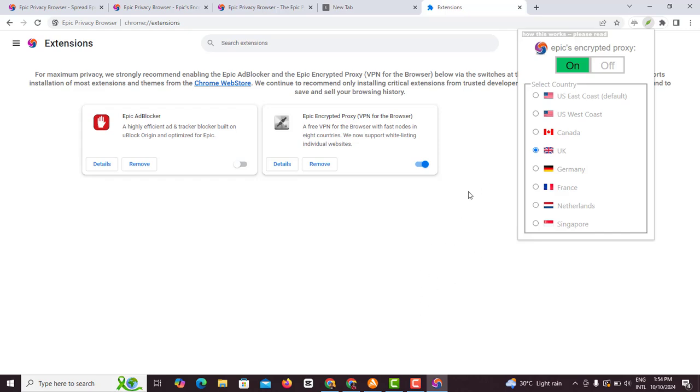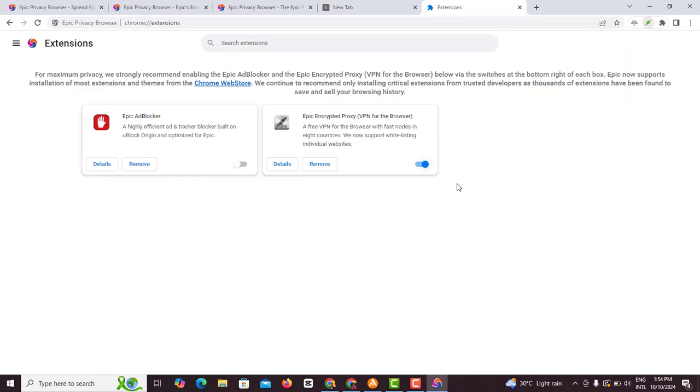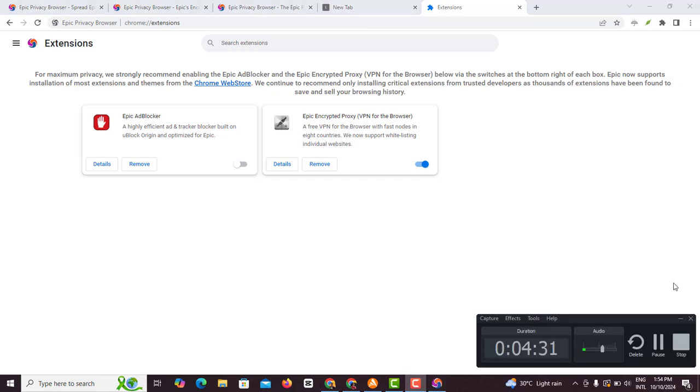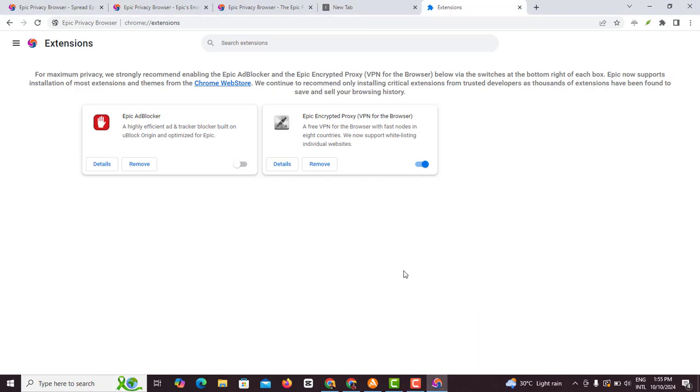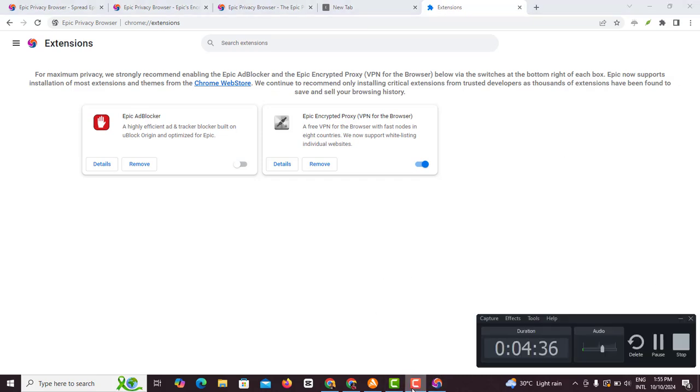Now if you want to vet if this actually works, all you have to do is to go on proxy check us to check your IP address and it will give you the exact location. That's about that for this video. I'll see you in my next video, bye bye.